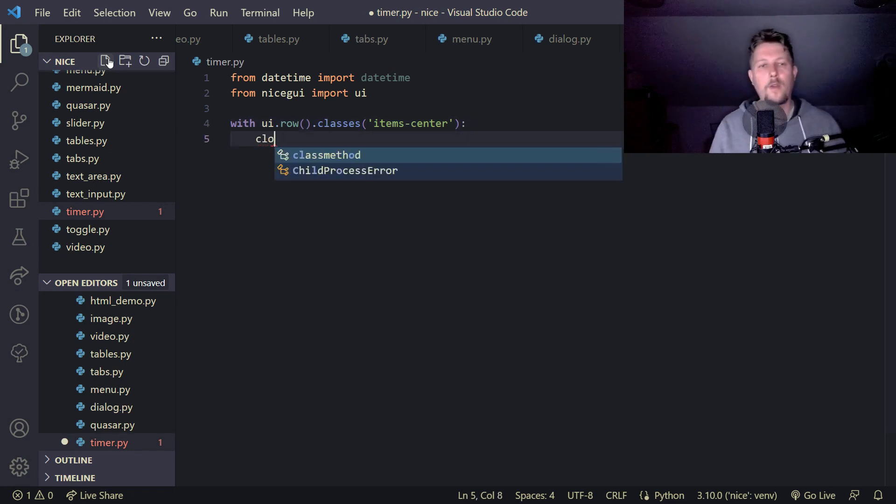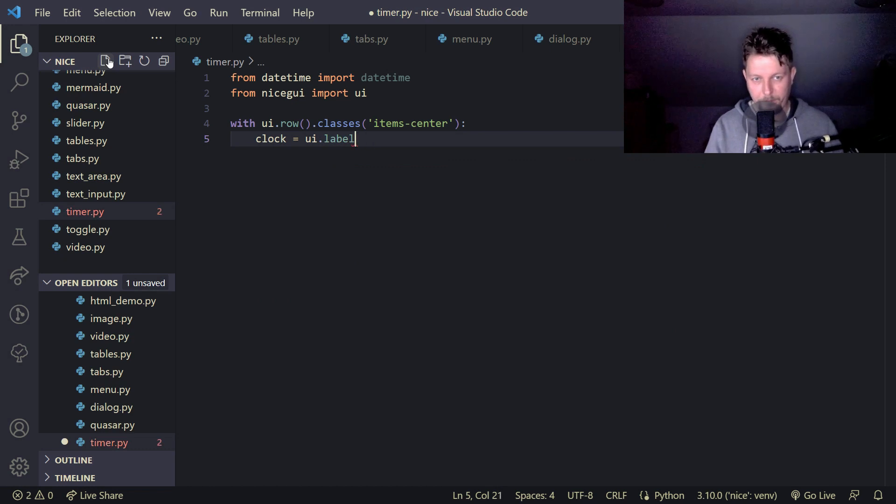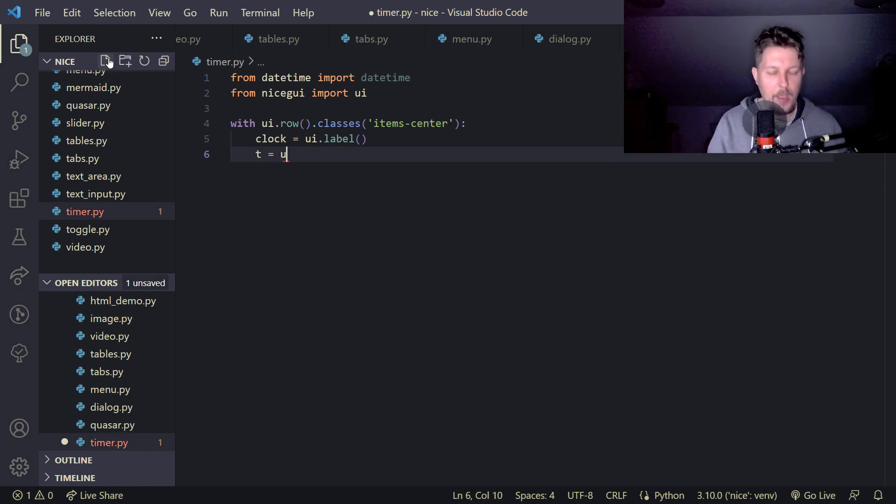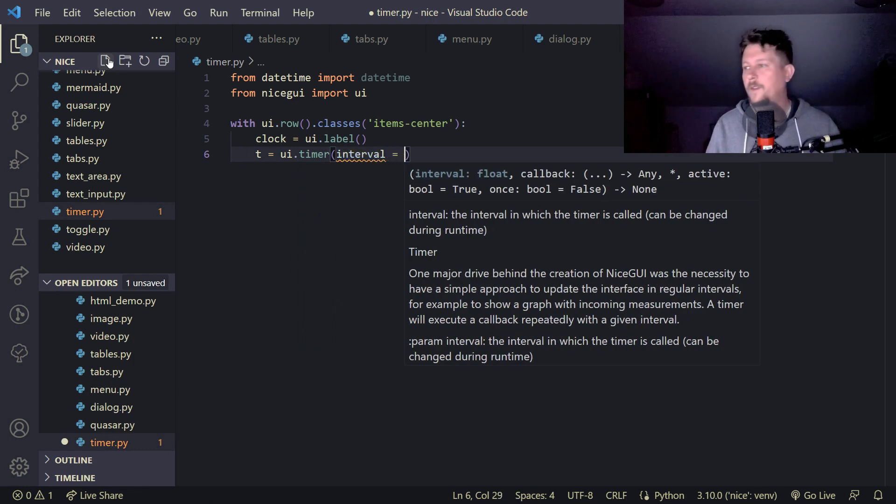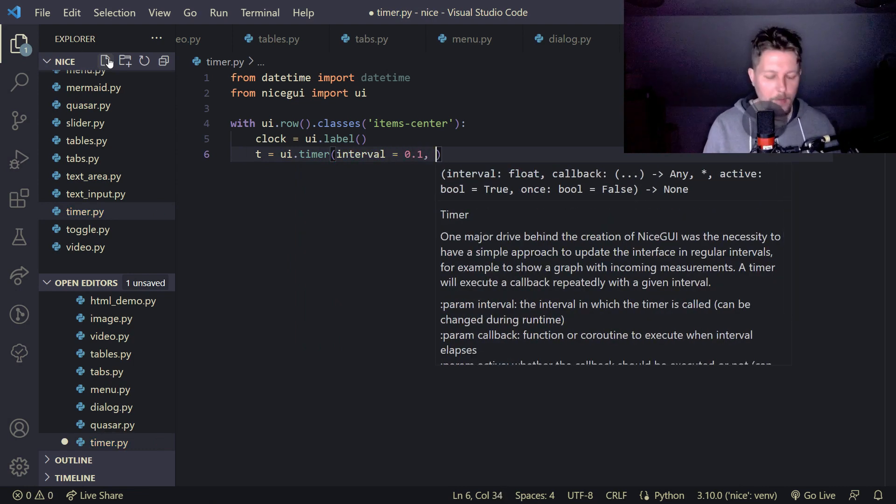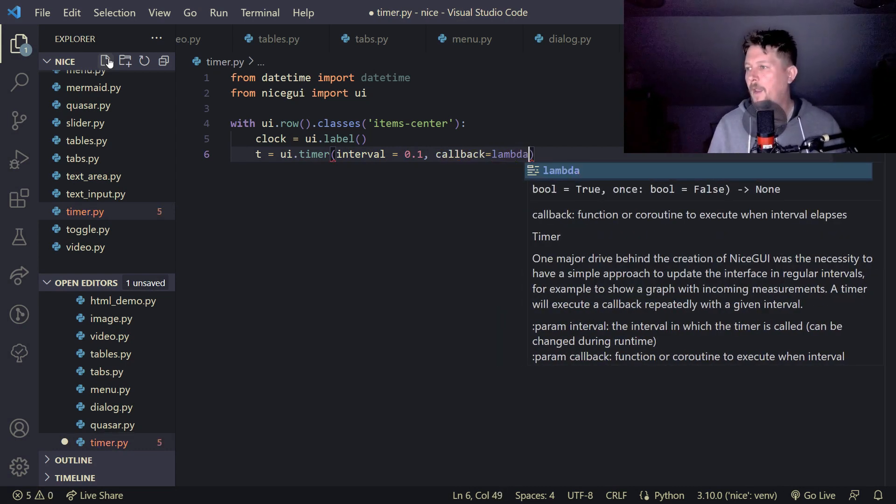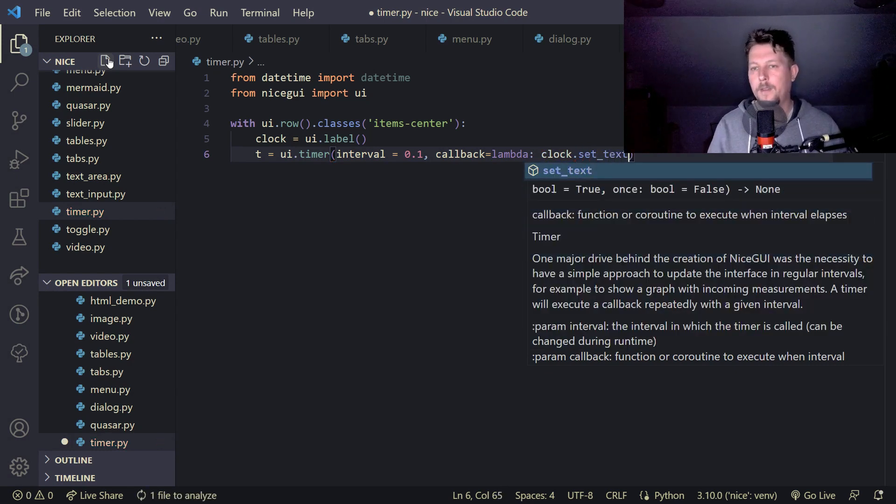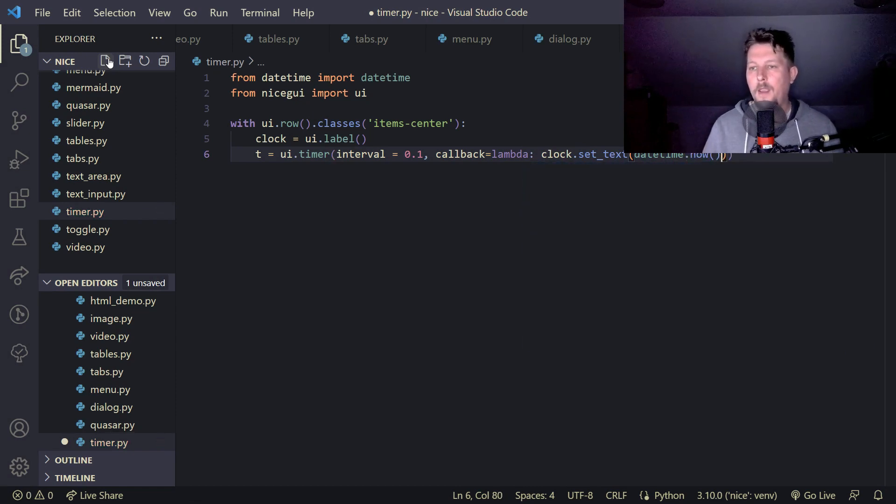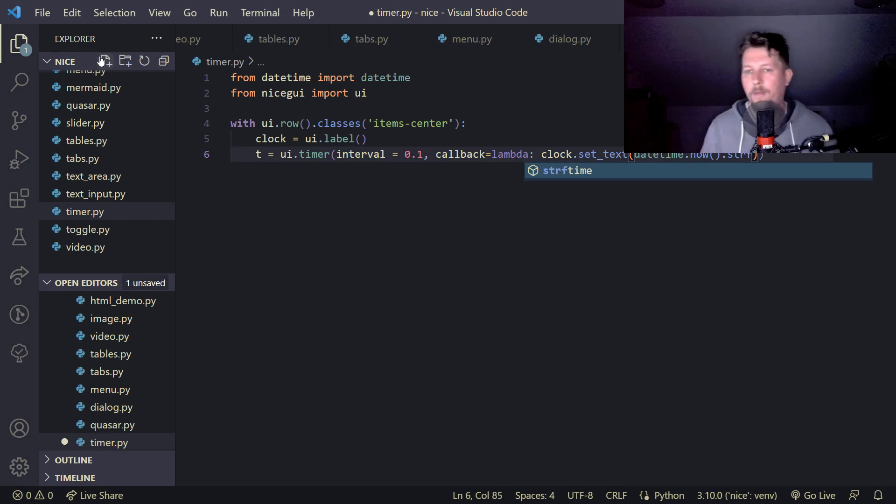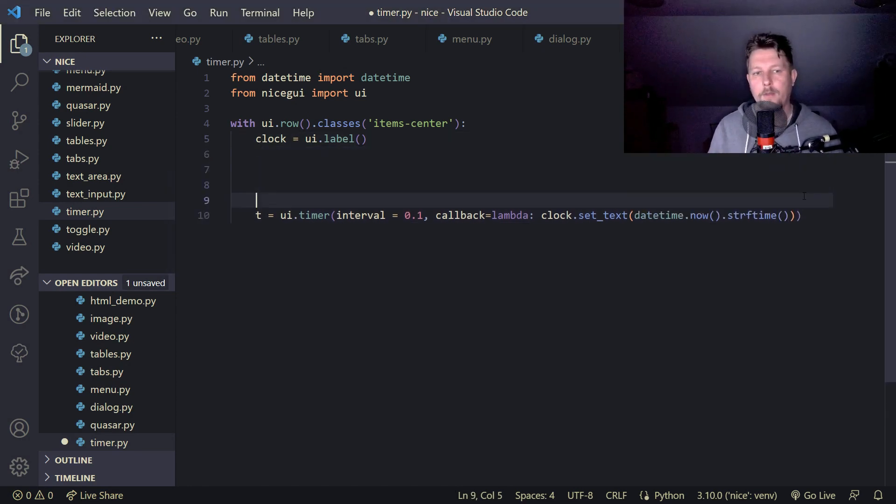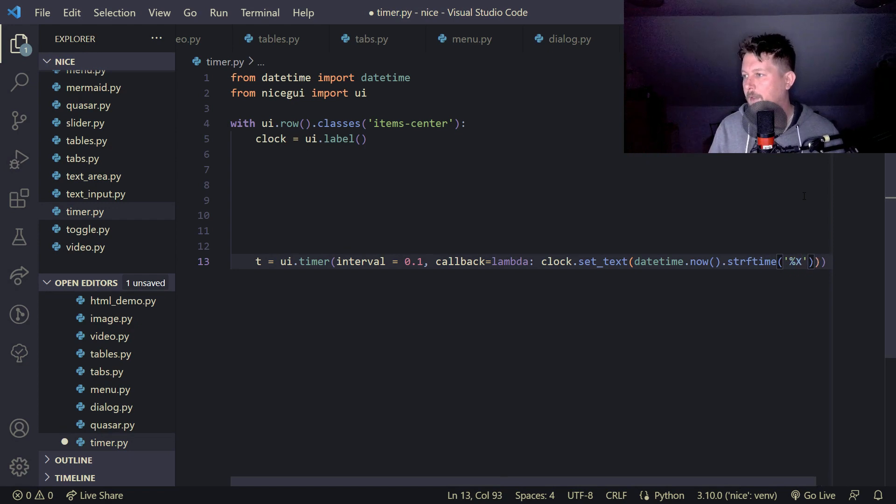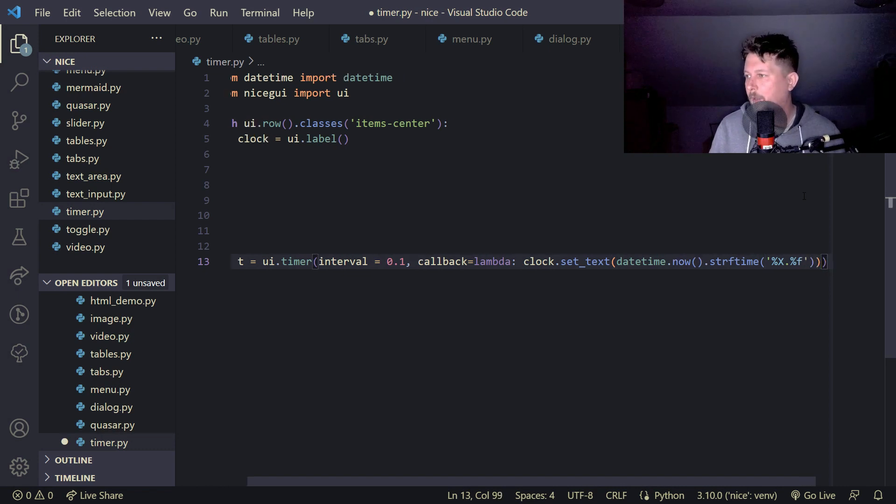And the clock is going to be a UI dot label. The T is going to represent the UI dot timer and the interval is going to be 0.1 and the callback is going to be a lambda function. We will use the clock dot set text, datetime dot now, and here we are going to use the STR F time, so we are going to create a string formatted time. Basically, we would like to say that this is a percent sign X dot percent sign F.